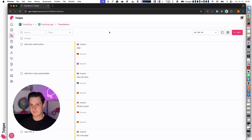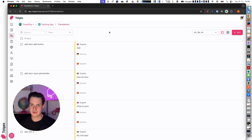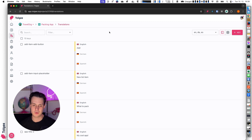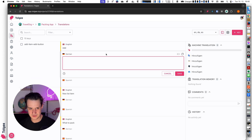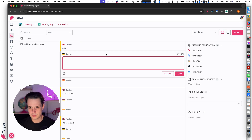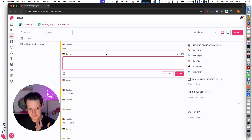The first option is to invite human translators or people you know to translate your project — you can use your community or whatever — and the translators will basically go and translate all the entries here. So let me show you the translation controlling elements.